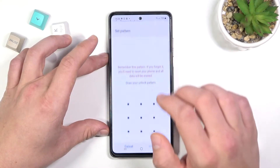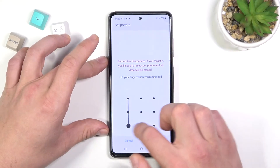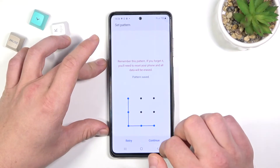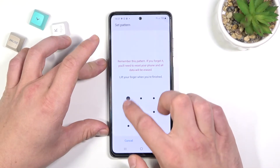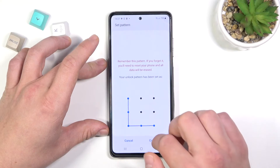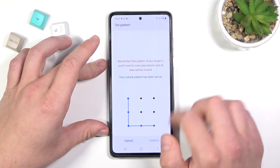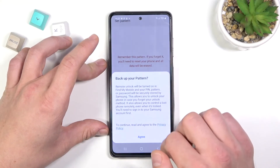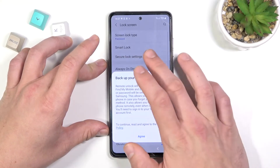And now let's go back to pattern. And let's set face recognition.